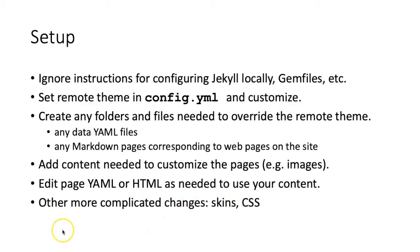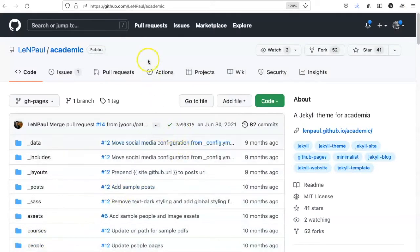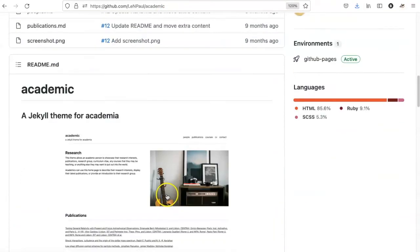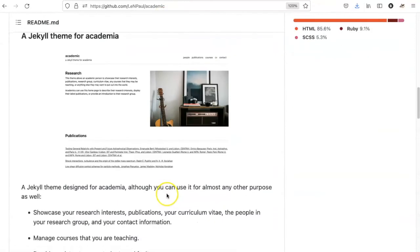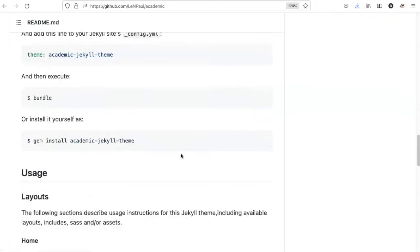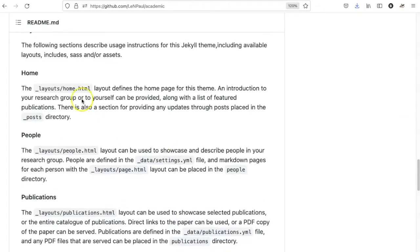So let's take a look at how we can edit a remote theme. For our example, we're going to use this academic theme that I found on this website right here. It is hosted on GitHub. If I look at the configuration information, it shows me what the website's going to look like. Here's the installation part we can ignore.